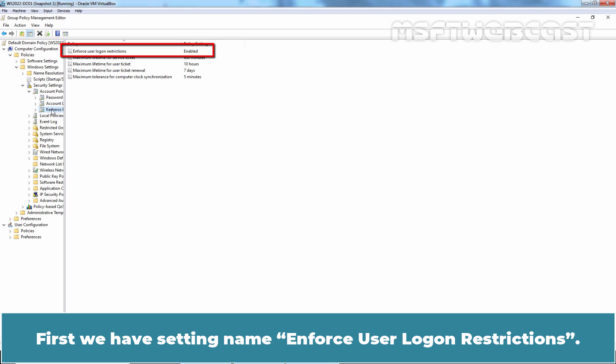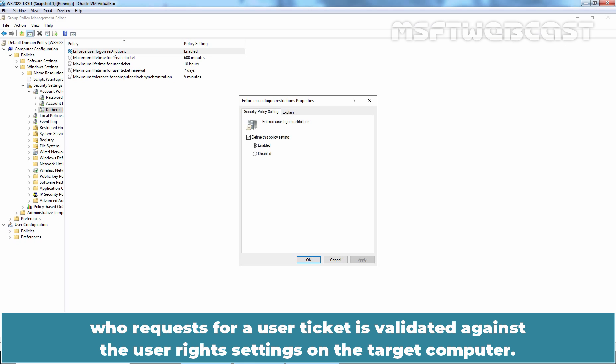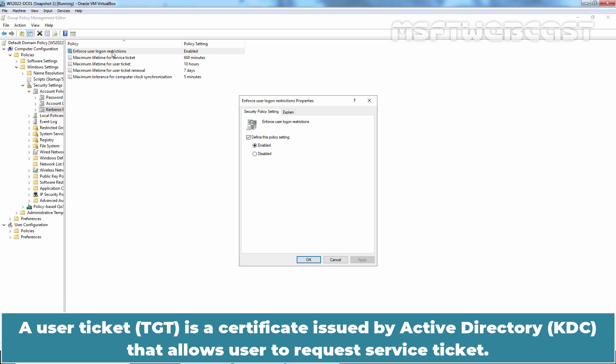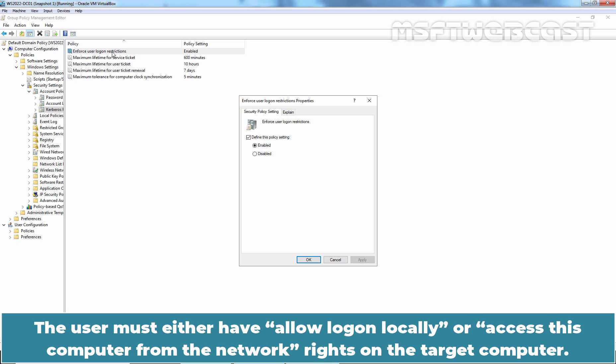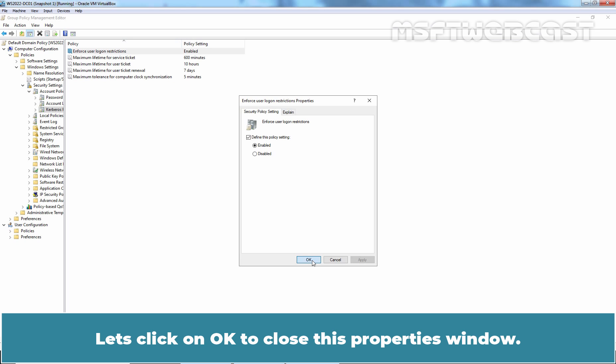First, we have the setting named Enforce User Logon Restrictions. This policy setting ensures that every user who requests a user ticket is validated against the user rights settings on the target computer. A user ticket is a certificate issued by Active Directory that allows a user to request a service ticket. The user must either have Allow Logon Locally or access this computer from the network rights on the target computer. This policy is enabled by default and we are not going to change that. Let's click on OK to close this properties window.